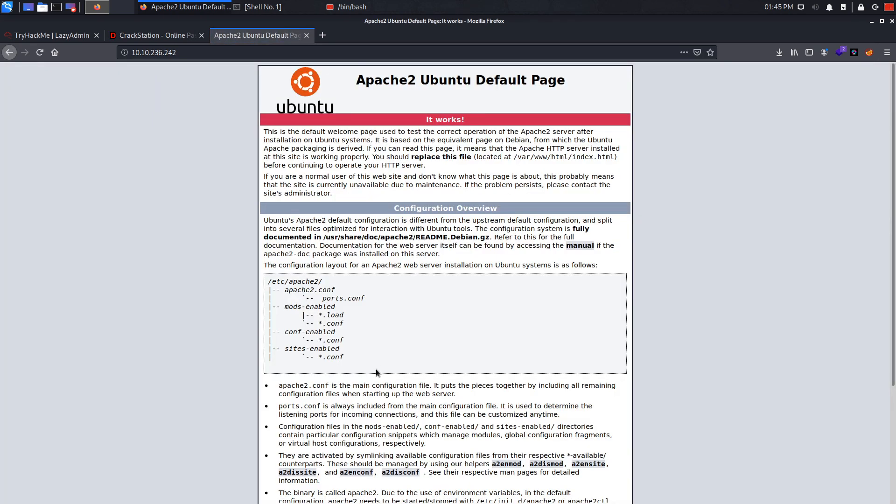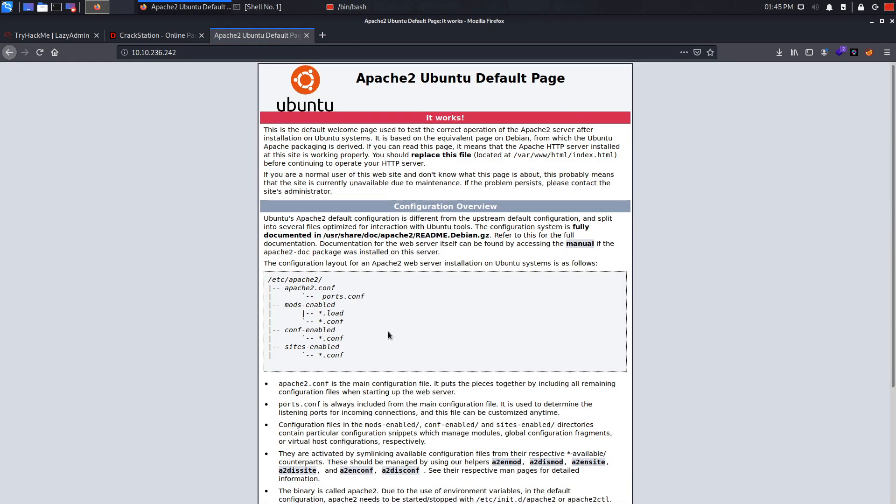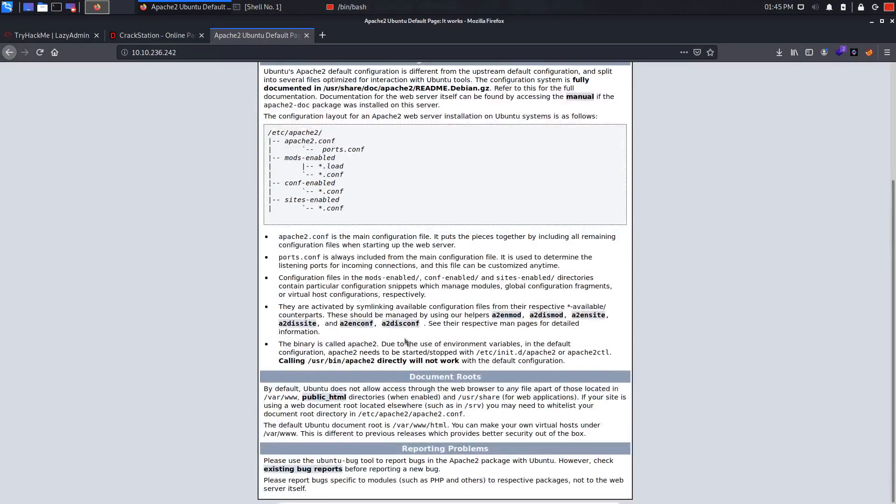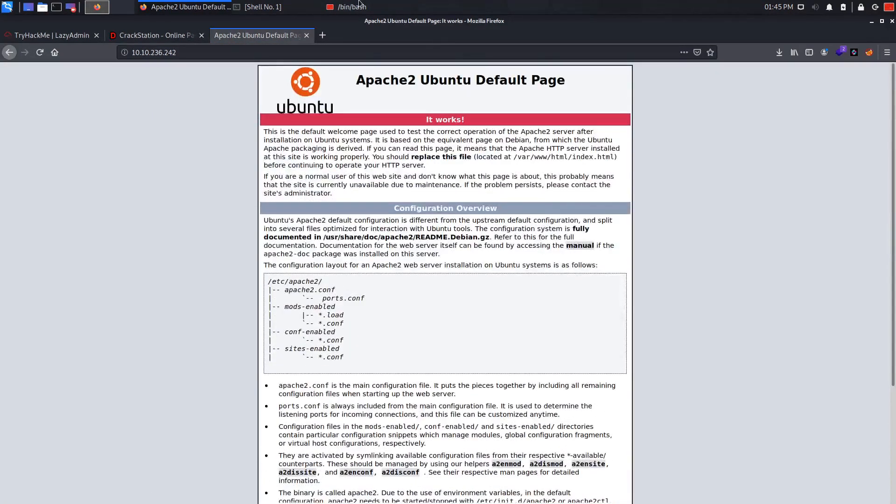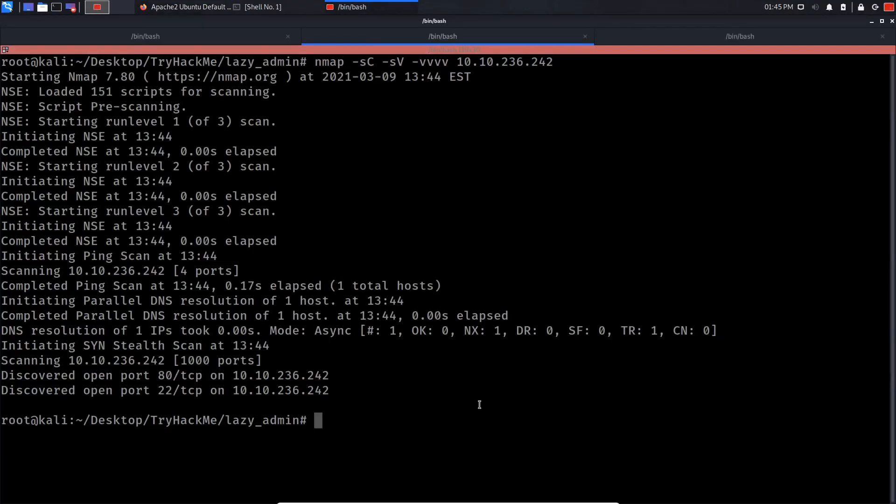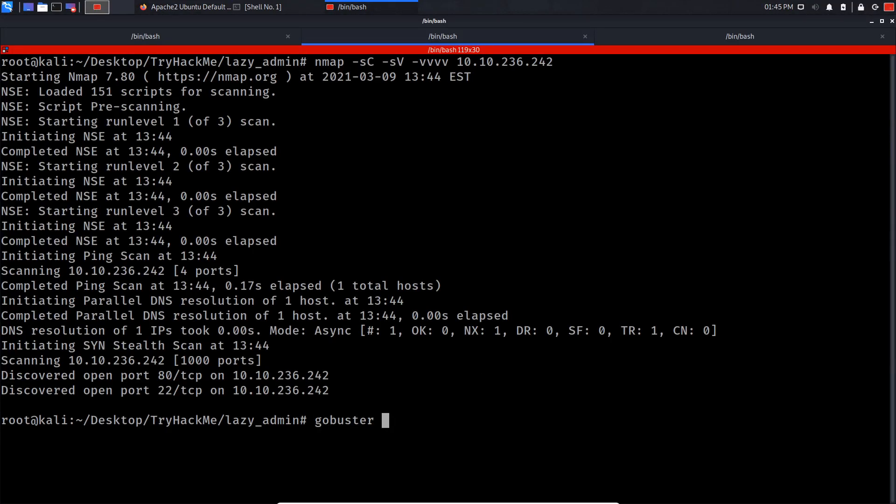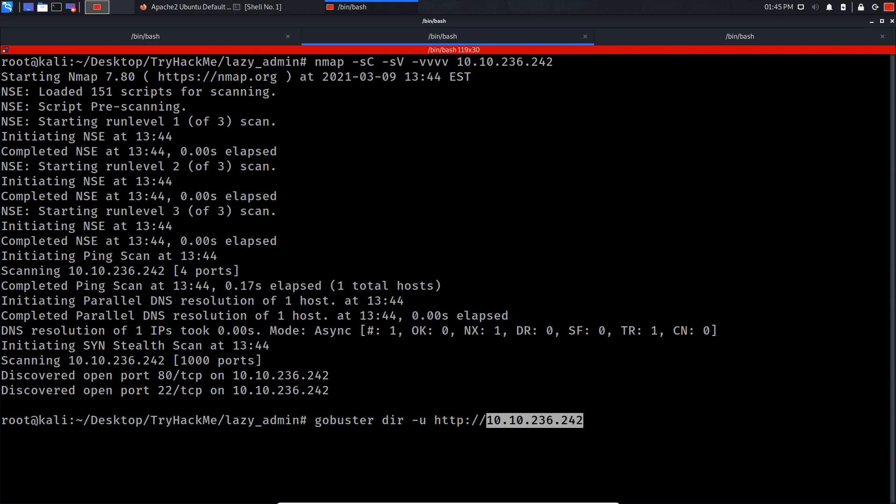Oh, as you can see it's a default page, so we can't really do much. So let's run a gobuster scan and try to discover hidden parameters in the website or hidden directories. So gobuster dir -u for the URL of the website, and I'm going to specify the wordlist that I'm going to be using.